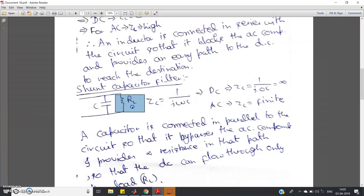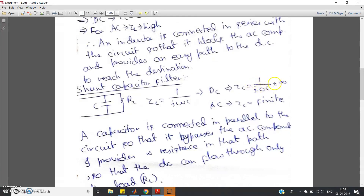For the shunt capacitor, the impedance offered by the capacitor is ZC equals 1/(jωC). For DC, ω equals zero, so ZC equals infinity — the capacitor will not allow DC current to flow through it. This is the basic concept: capacitors block DC. For AC, ω has some finite value, so 1/(jωC) has a finite value, meaning the capacitor offers some finite impedance to AC.